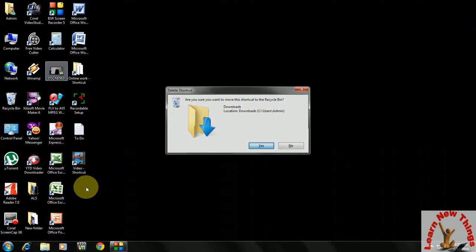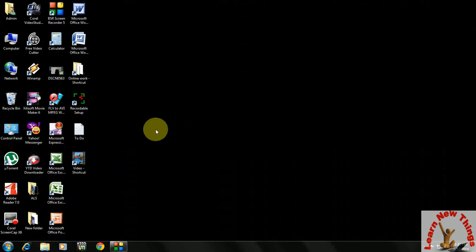So it's a simple way to create a desktop shortcut for your regular use. I hope it will help you. Thank you very much for watching.